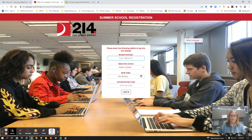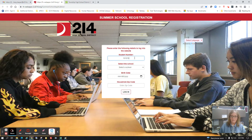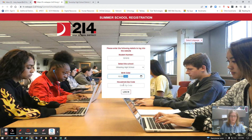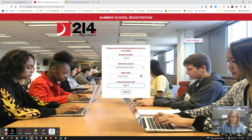We'll begin by going to the summer school registration portal — this is the parent portal. You'll be entering your student's ID number, their home school, and their date of birth. New this year is the removal of a household phone. Because we now have household phones, landlines, and cell phones, it became difficult to remember which phone number was used to register. So now we're using the household zip code — for this student it is 060056.